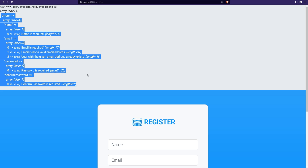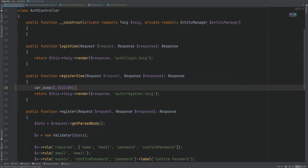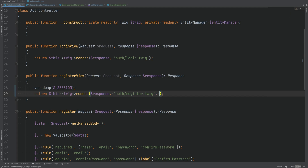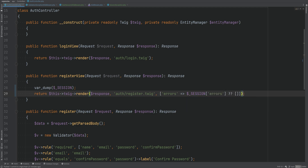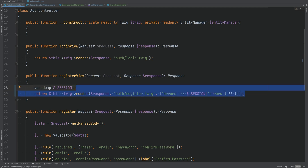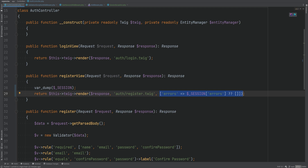Now how do we get this to the view? We need to access these errors within our Twig template to display them under individual fields. One way is to pass down the session errors as a parameter, but the downside is we'd have to do this for every single view. Twig actually has a feature where we can pass parameters globally. So let's create another middleware that gets the errors from the session and passes them down to all Twig views globally using that Twig feature.